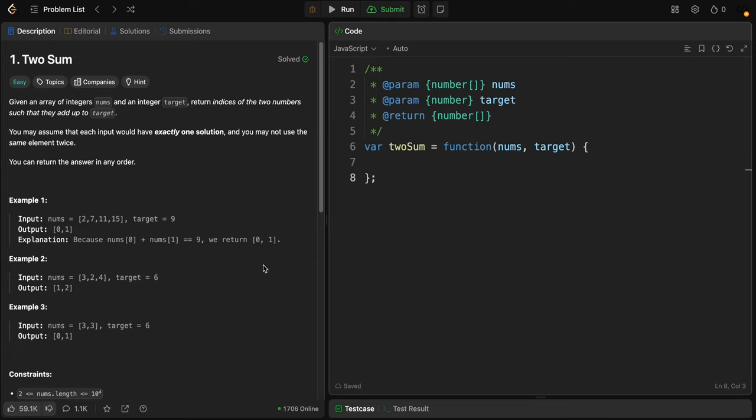You can assume that there is always exactly one solution. There are multiple ways to solve this problem, and a good way to solve it is to use a map. To solve this problem efficiently, we must use a hash map, also known as a dictionary.